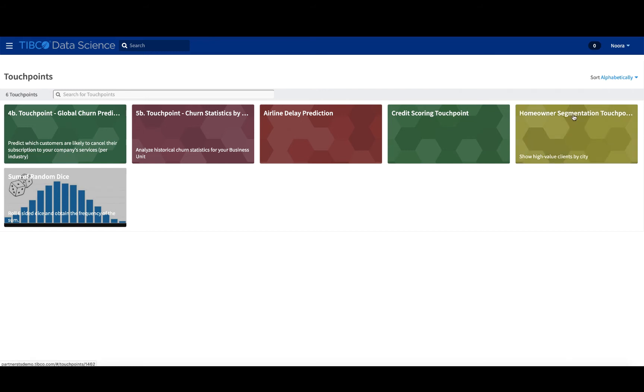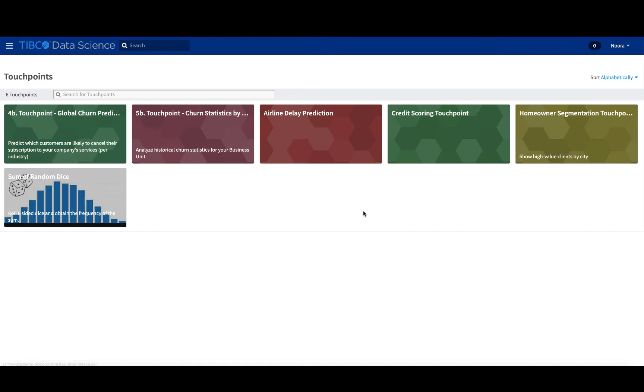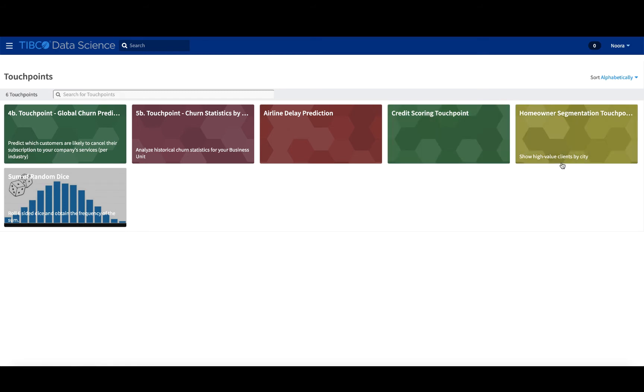So in this view of the touch points, you can see all the touch points that have been created for this particular instance. I'm going to walk you through this one called homeowner segmentation to show high value clients by city.